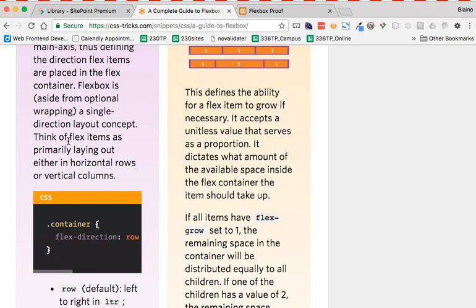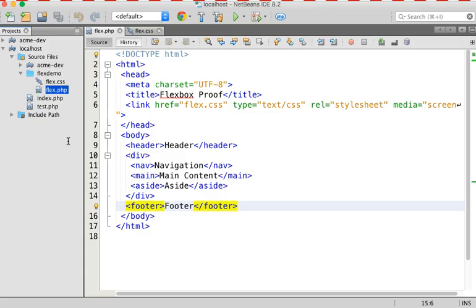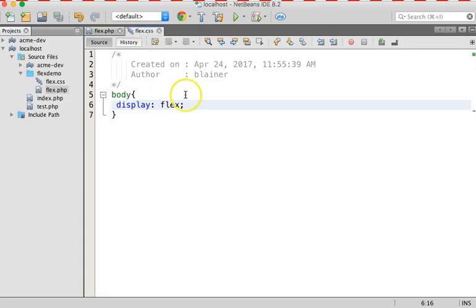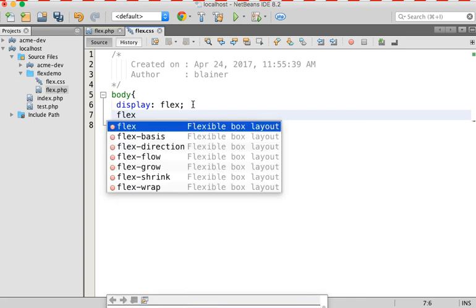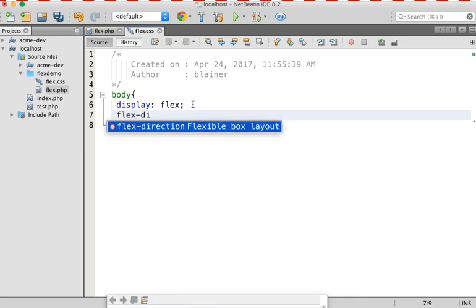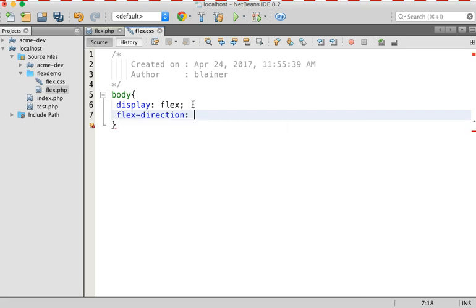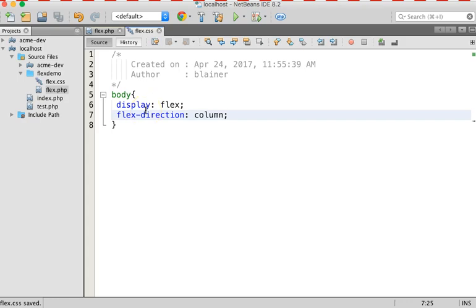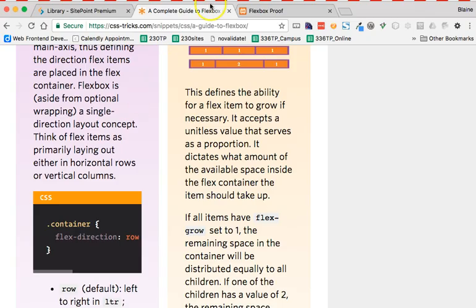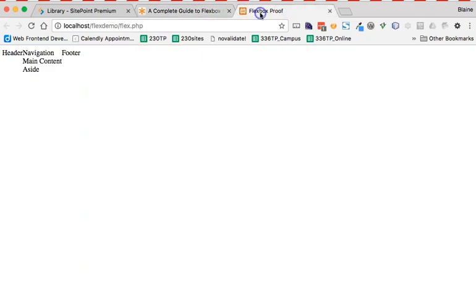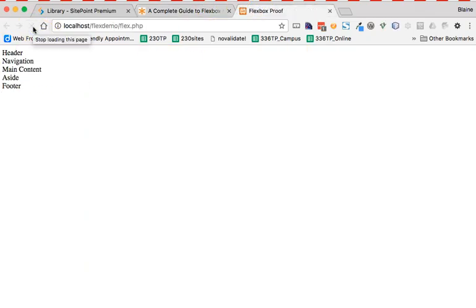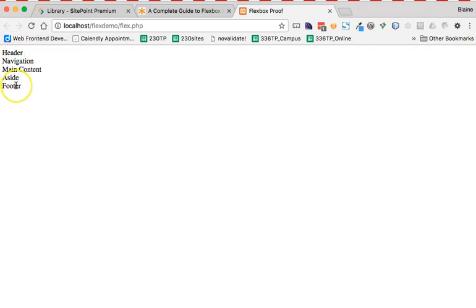And I can then specify how I want this to happen. And so when I come back to my CSS on body, I'm going to go ahead and say flex direction, and I'm going to say column. There it is. And so when I come back to my web page, and I reload the page, now notice they stack one on top of the other. That's exactly what I want.